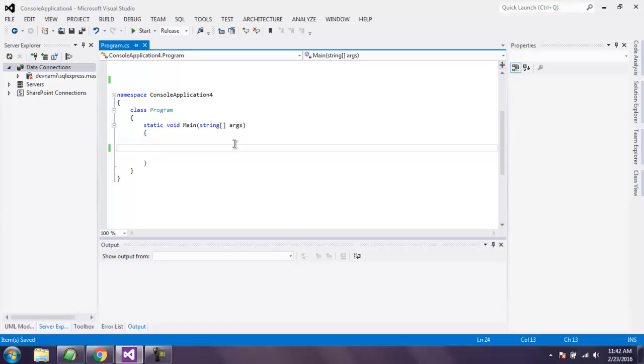Hi there, so in this video I'm going to show you how to maximize browser window using Selenium C-sharp.